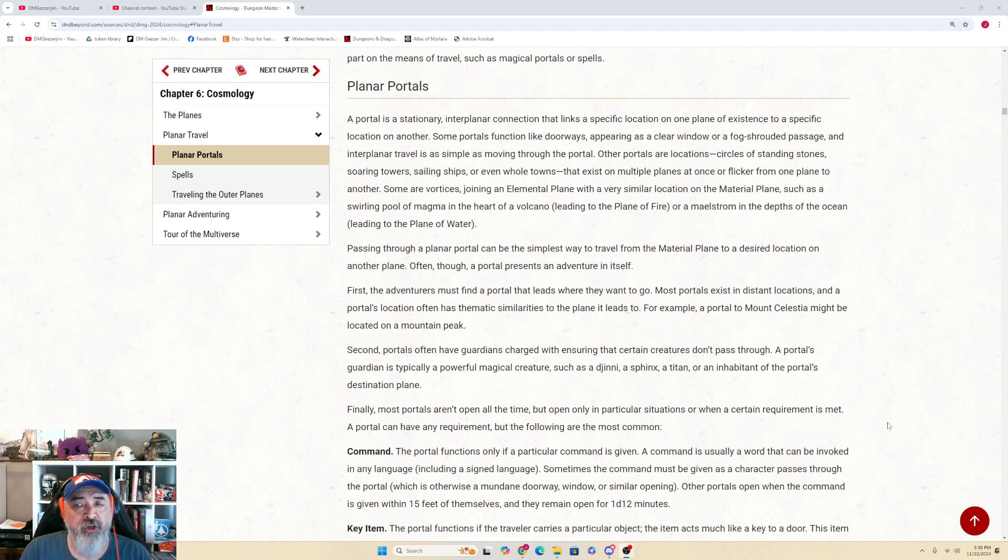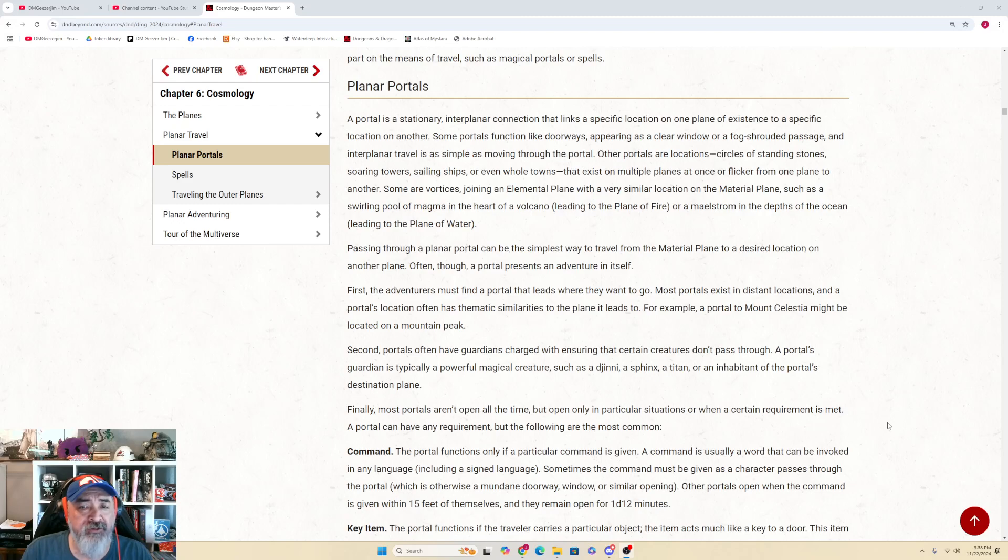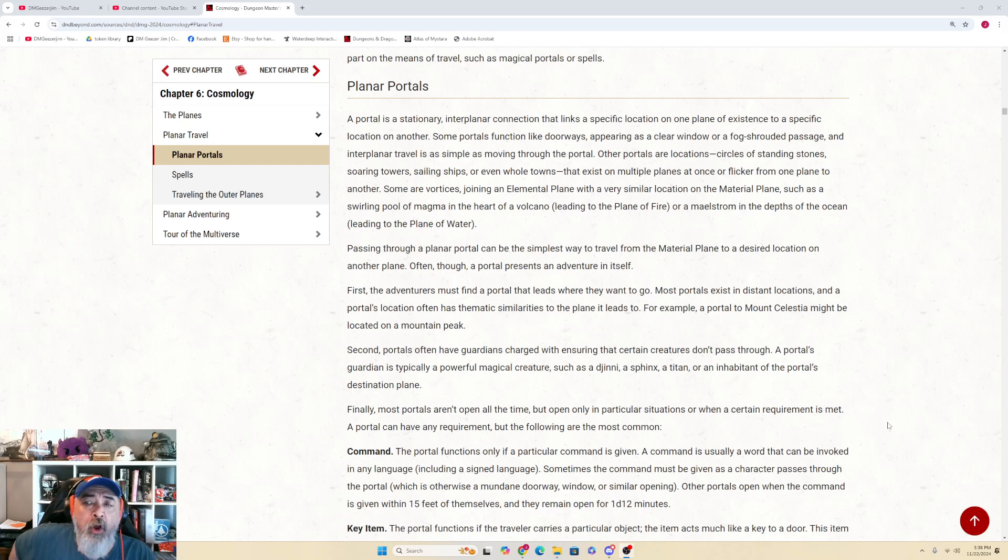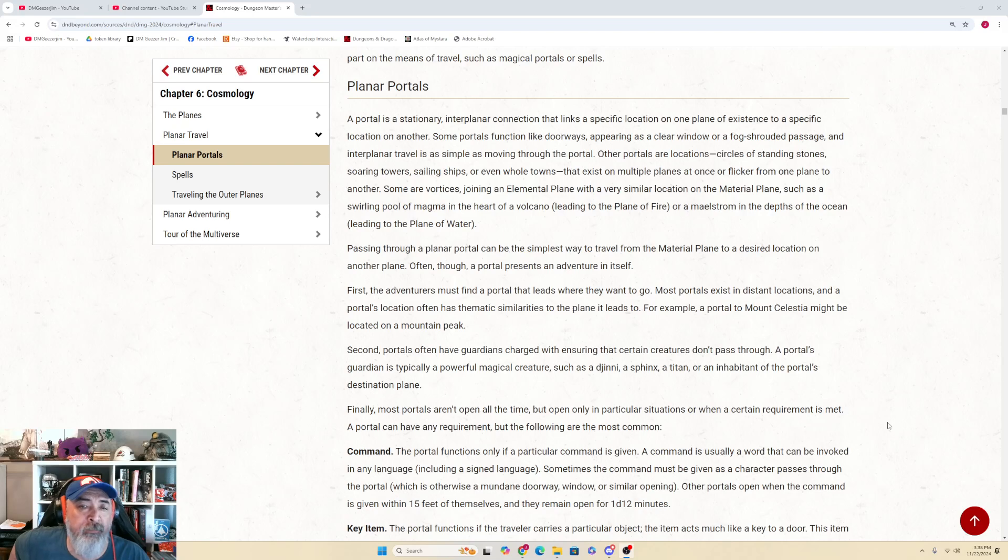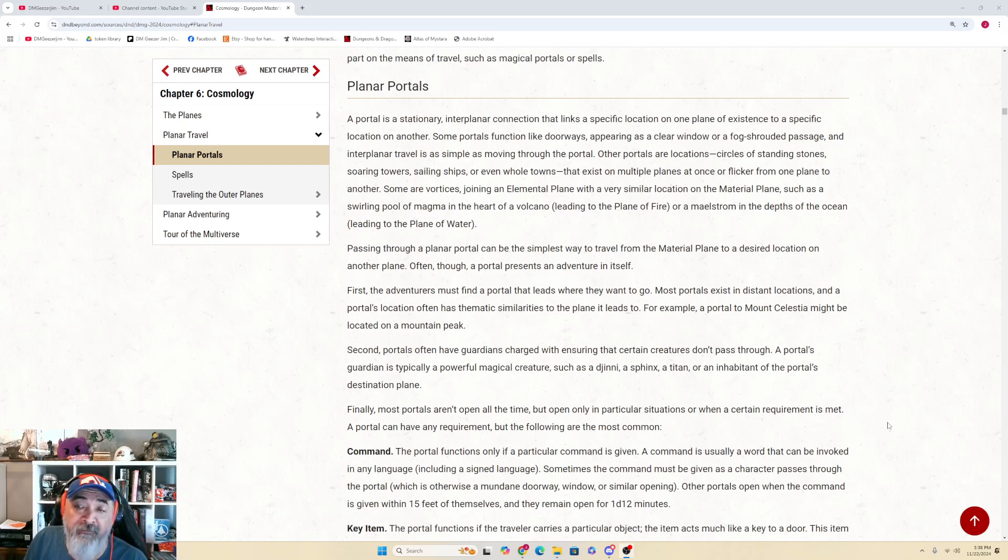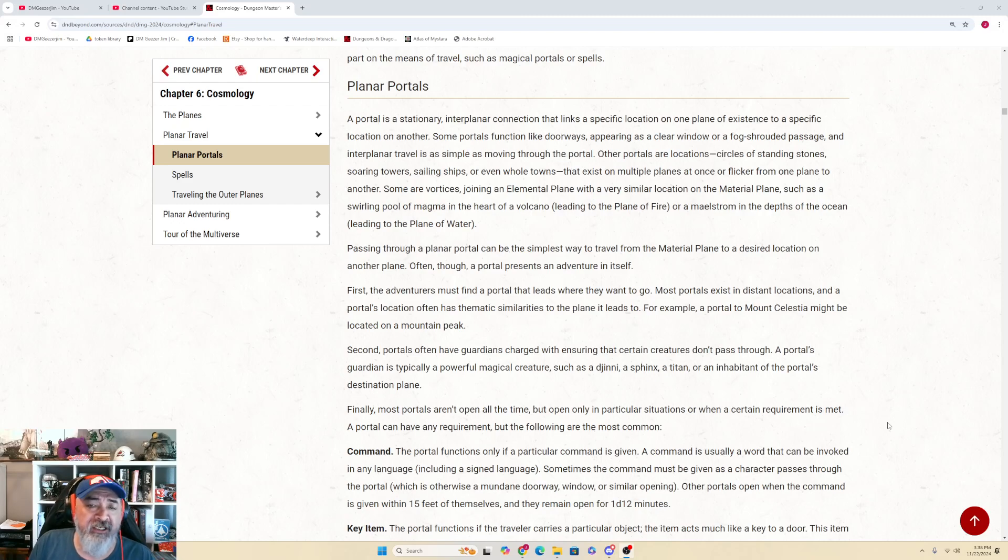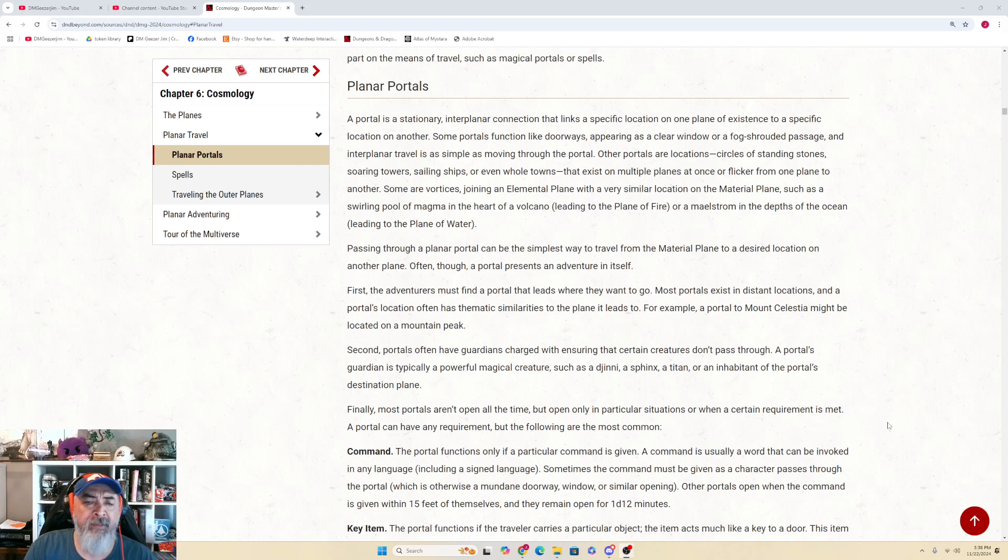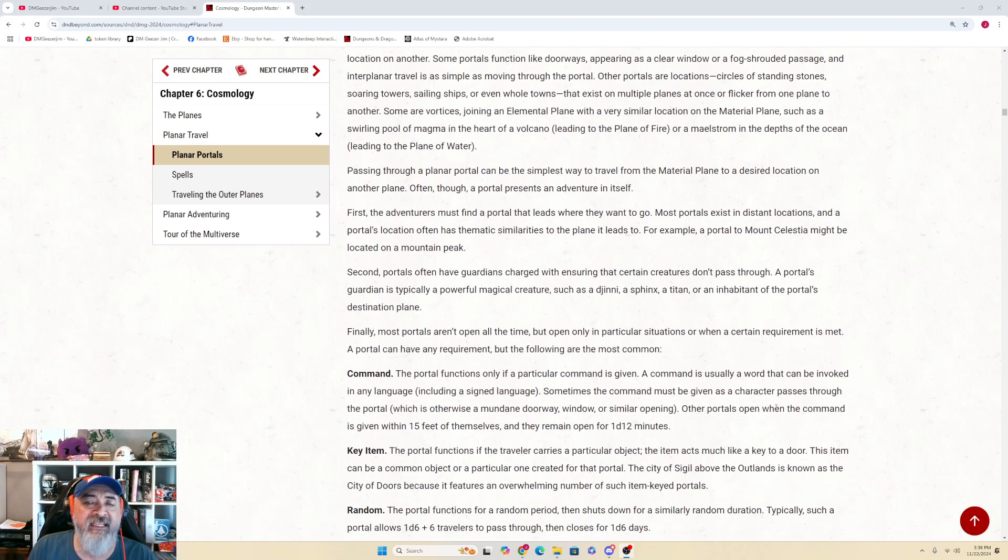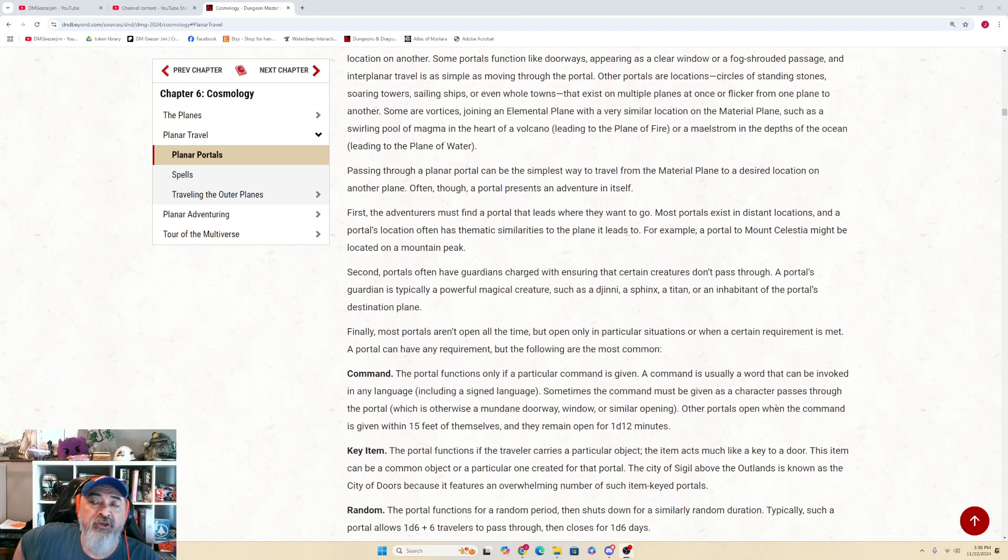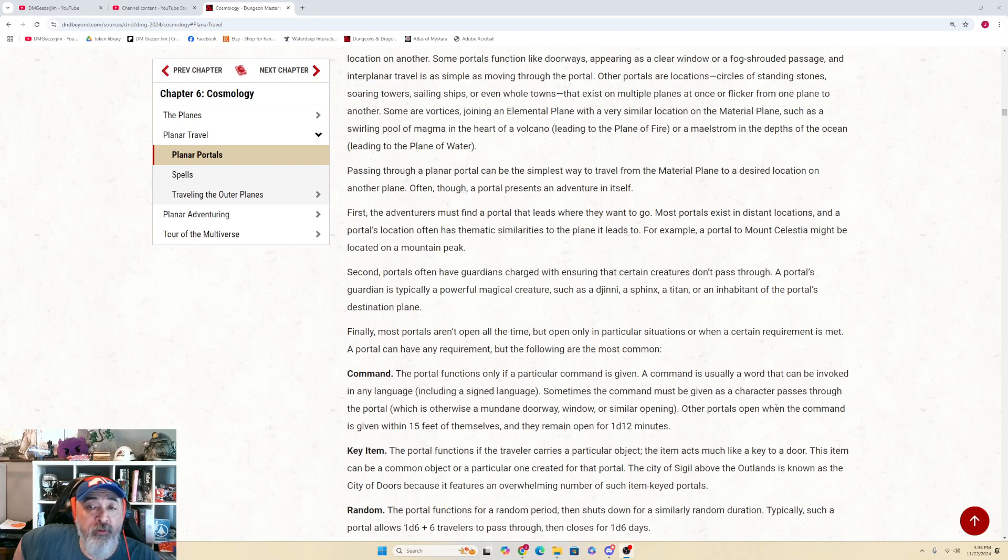Other portals are locations, circles of standing stones, soaring towers, sailing ships, or even whole towns that exist on multiple planes at once, or flicker from one plane to another. Some are vortices, joining an elemental plane with a very similar location on the material plane, such as a swirling pool of magma in the heart of a volcano leading you to the plane of fire, or a maelstrom in the depths of the oceans leading you to the plane of water.